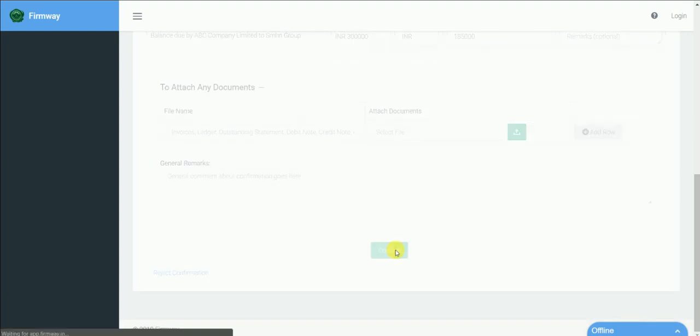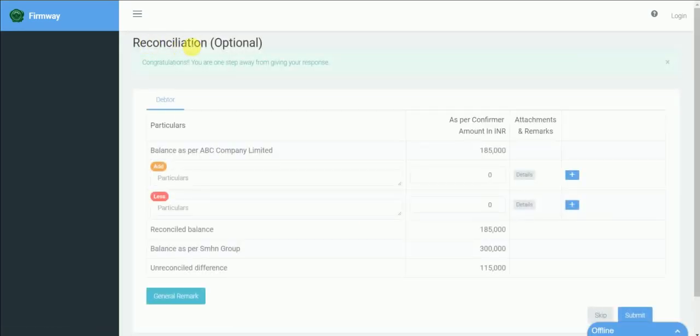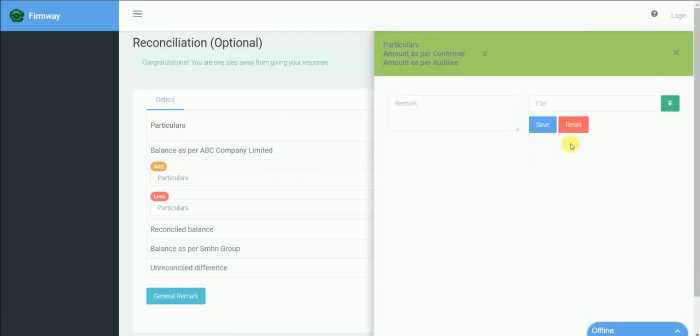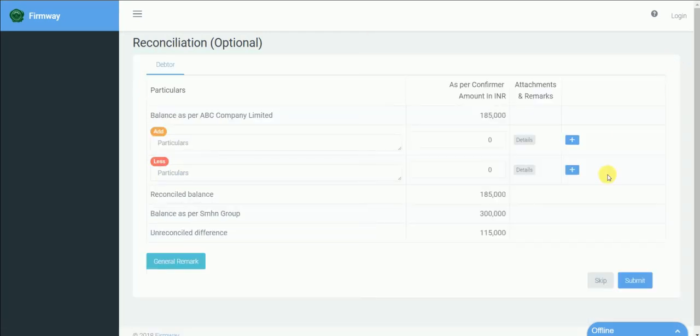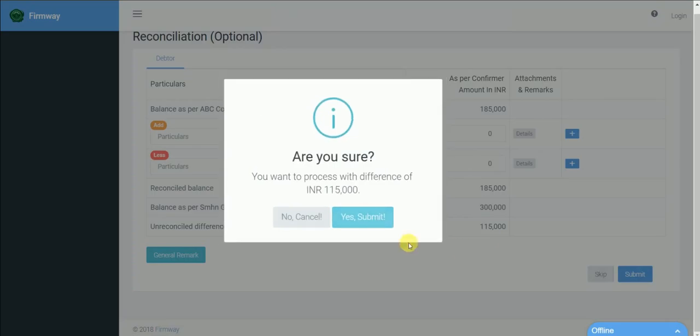Since there was a difference, a reconciliation page opens which helps you reconcile the balances. Differences can be explained through this platform and also the confirmer can attach any reports or ledgers here. However, confirmer has an option to skip the reconciliation.